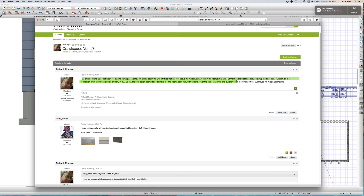Put them on the first floor and they screw up the floor plan. Put them on the foundation level and they don't display properly in 3D. So far, the best option seems to be to make the first floor a pony wall with upper and lower the same wall type, but the vent in the lower portion. Maybe I'm missing something. Richard, you're missing something — and I've been missing something until you asked this question, because this has always bugged me.